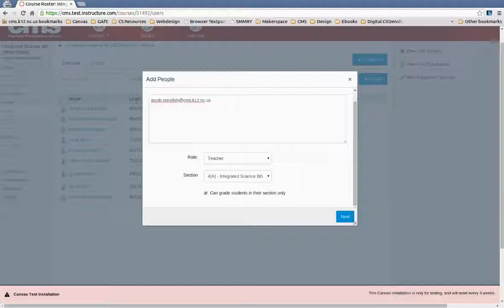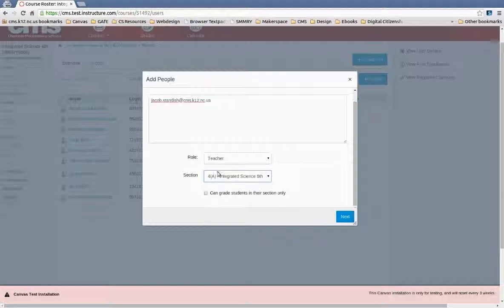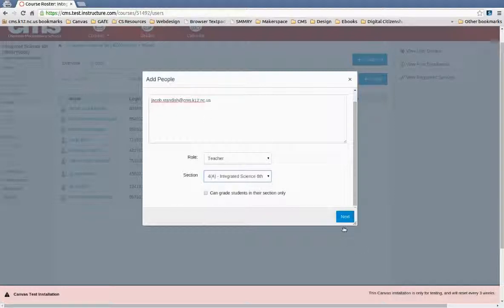But you could make a co-teacher just for one section of the course or make it for both. And so if you uncheck this box, then they have the role and can do whatever they need for all sections.